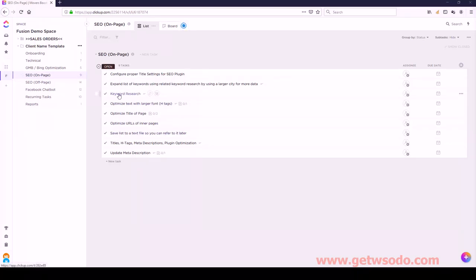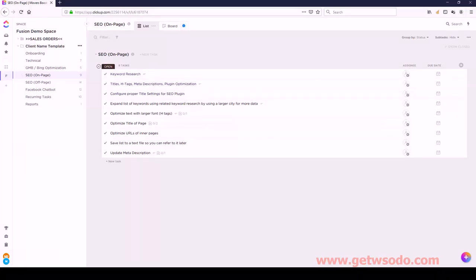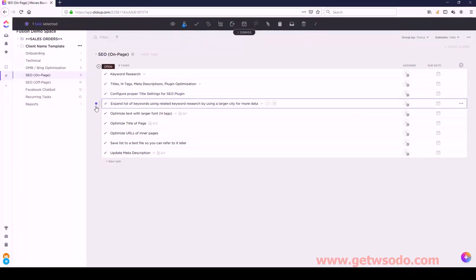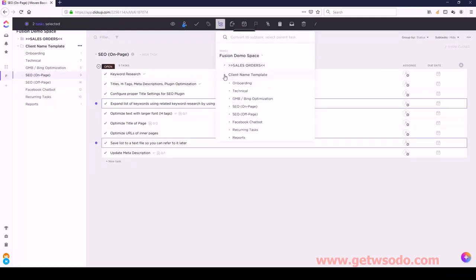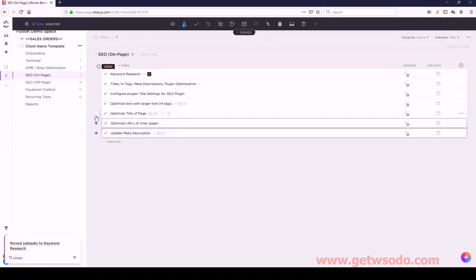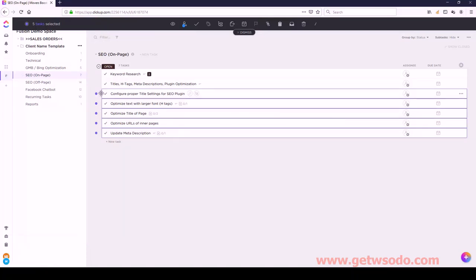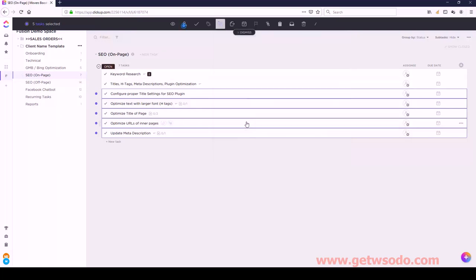Now let's move on to SEO On Page. We have Keyword Research as the first task, followed by Titles and H Tags. For Keyword Research, we need to select Expand That List and Save List - both of these are getting converted underneath Keyword Research. And then Titles and H Tags has five subtasks: they're all going under Titles and H Tags. Let's convert: SEO On Page, Titles, H Tags.